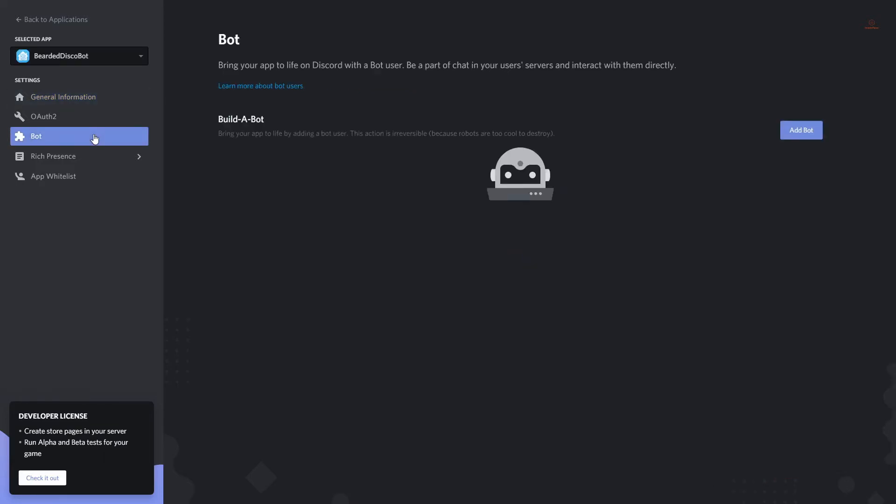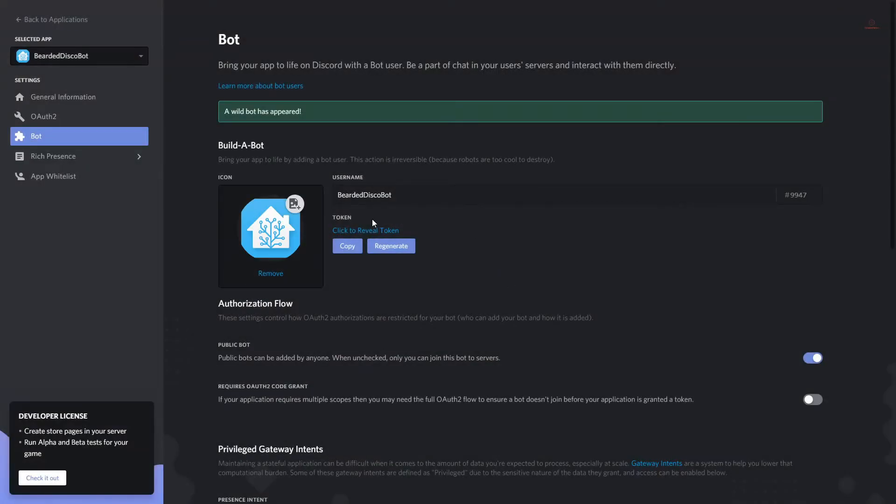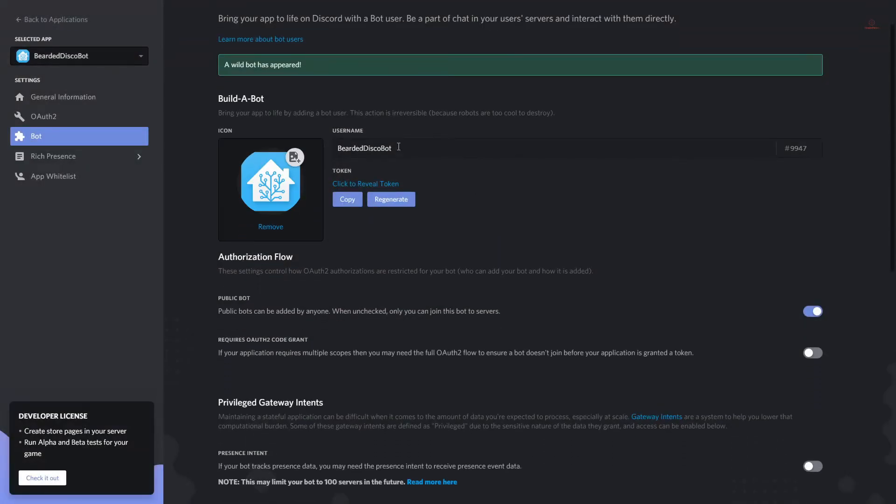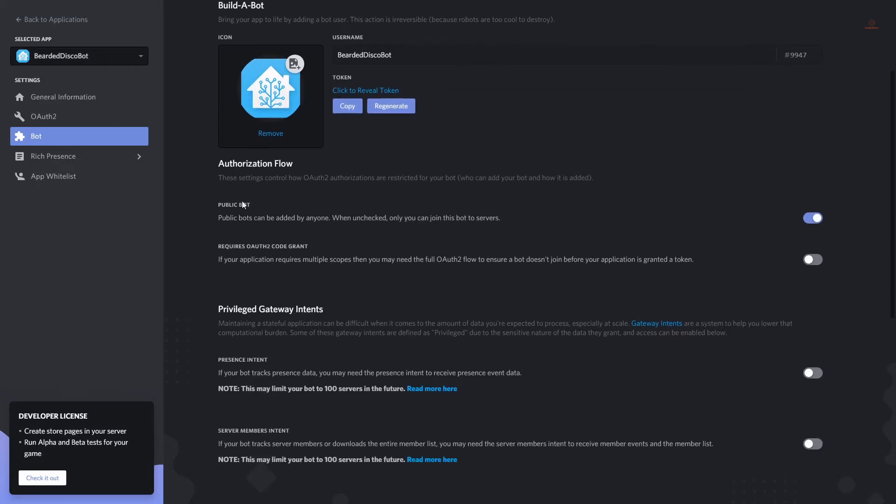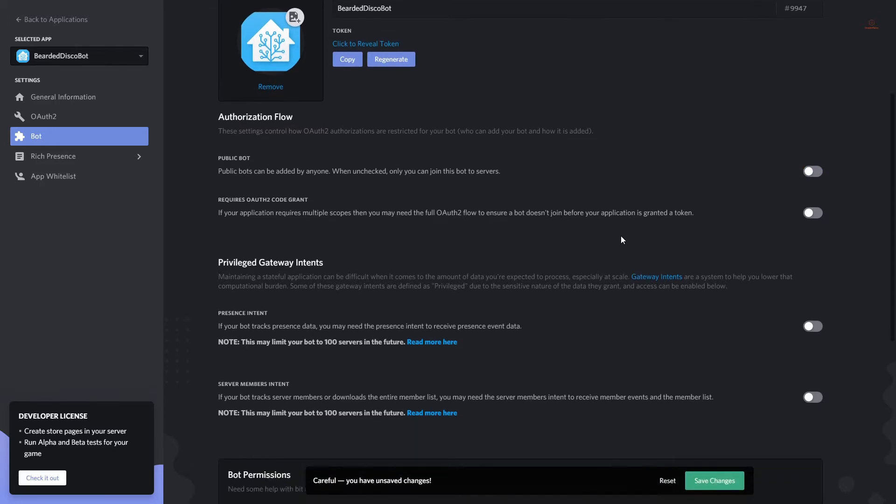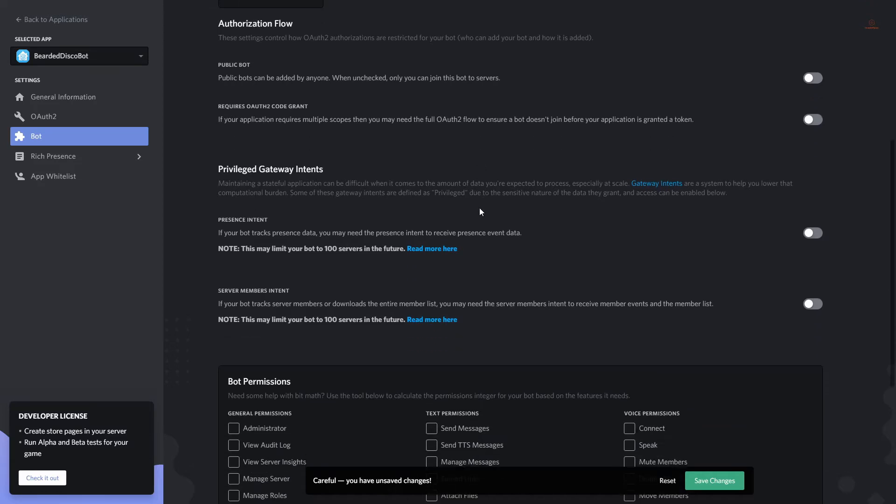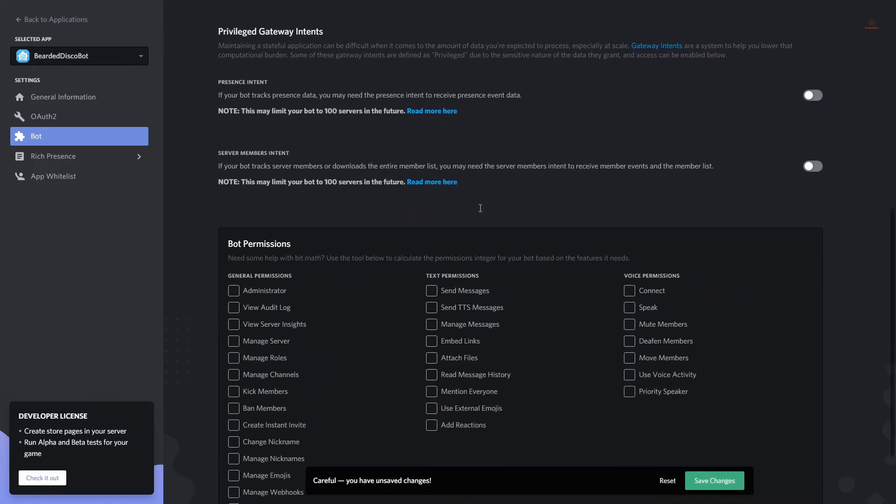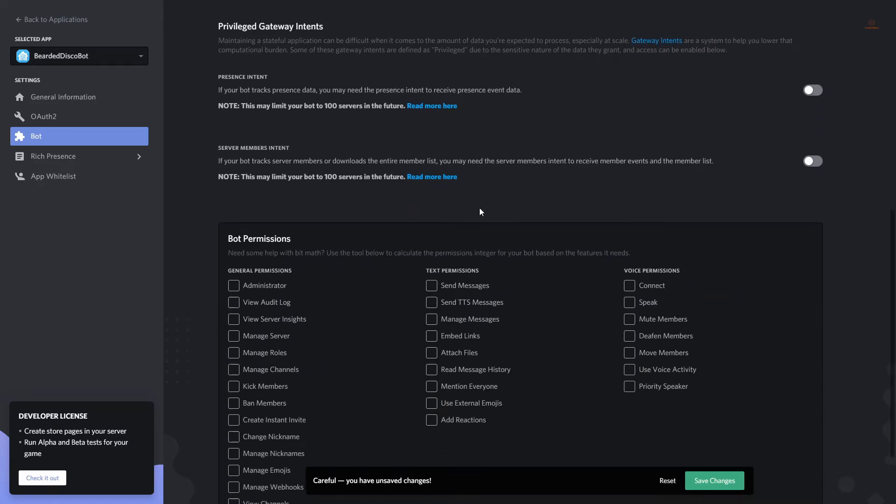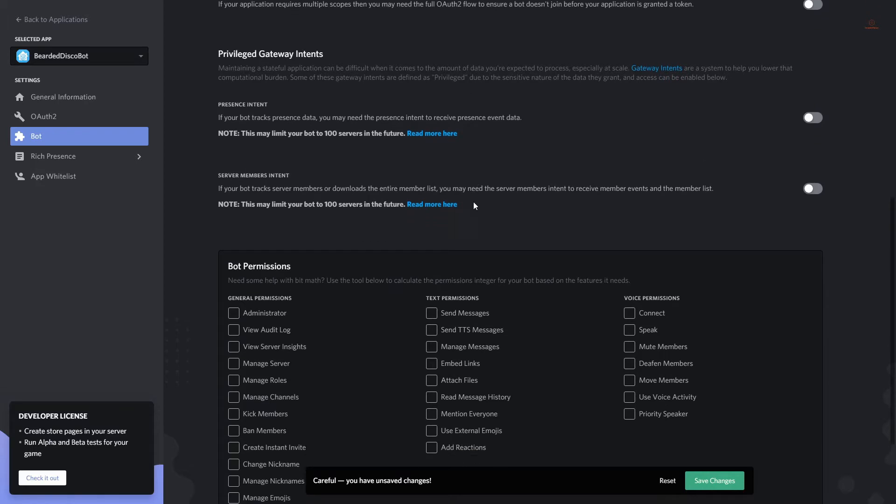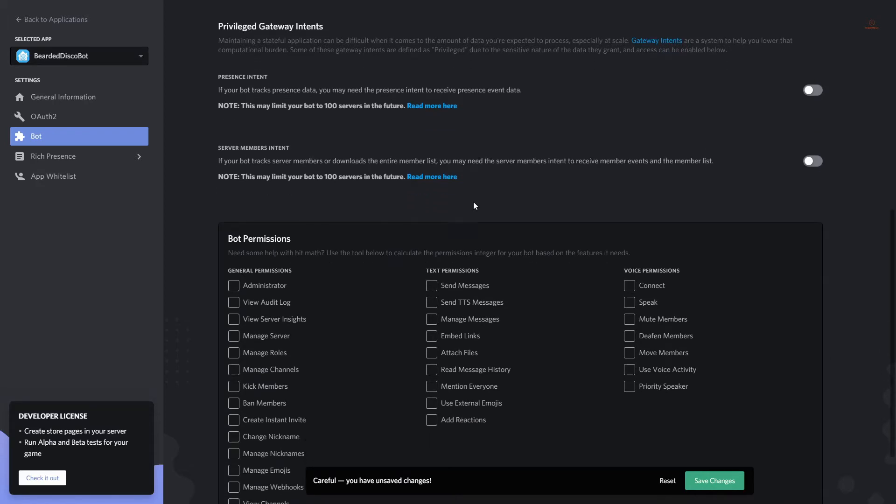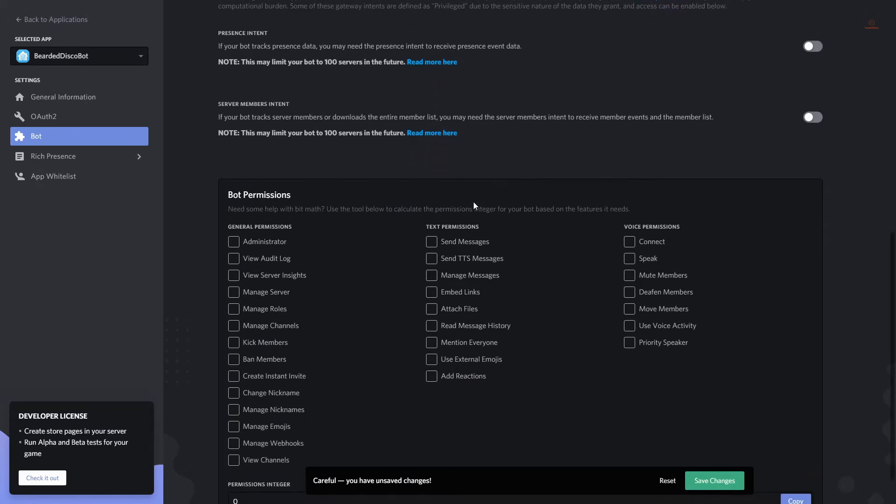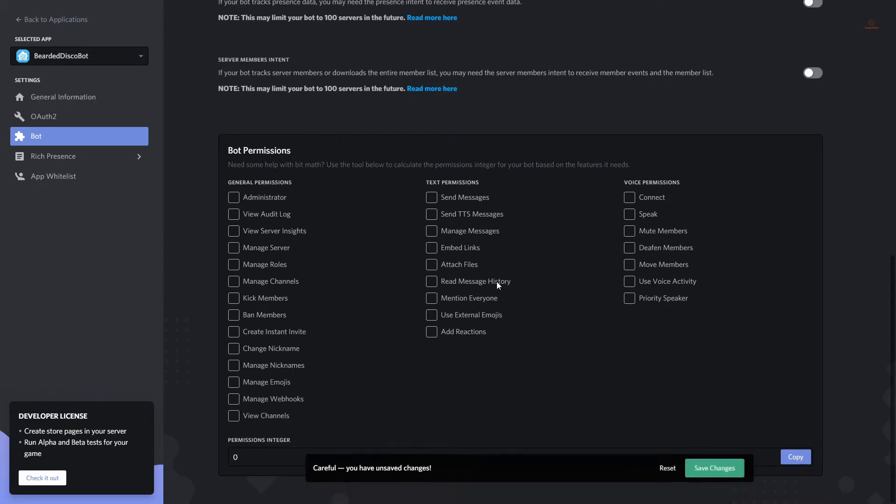Now let's create a bot. Yes, a wild bot has been created. We now have a username and here are some privileges. Is this a public bot? No. And let's check other permissions. And this should be it. Let's save.